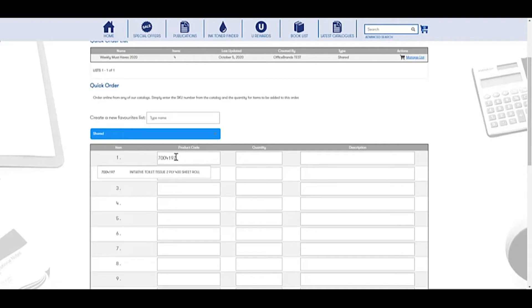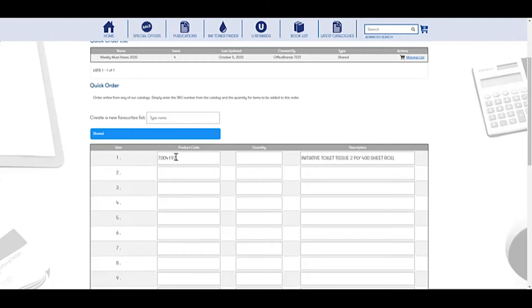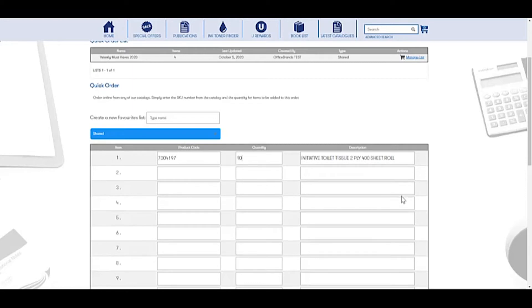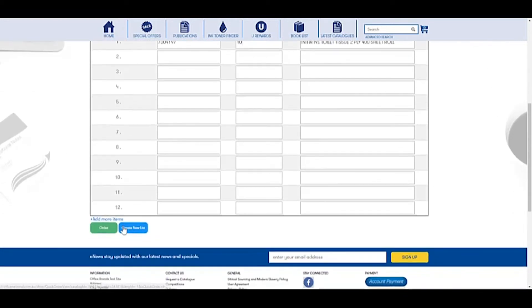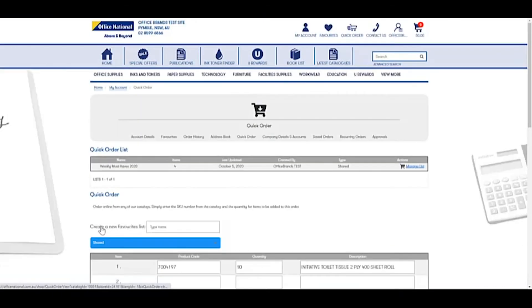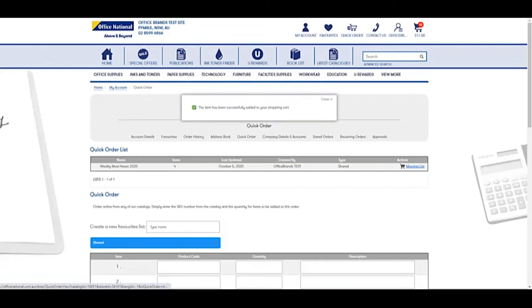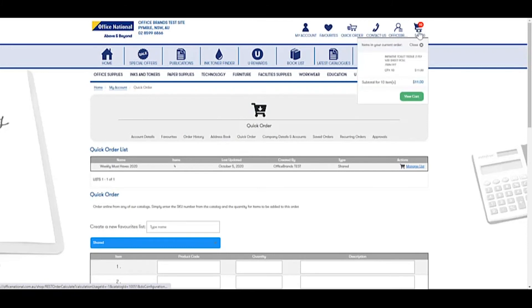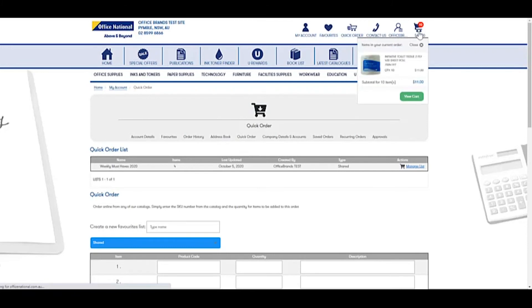So if we take this product, 741.97, it's the Initiative Toilet Tissue. I pop in that number and I want to order 10 of those. I can go in, create order, and just like that, the item has been successfully added to my cart.